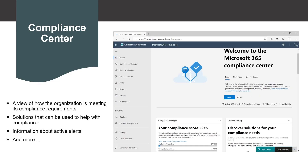Microsoft supports organizations' compliance needs with built-in tools and capabilities to help them protect information, manage data governance, and respond to regulatory requests. I'm going to introduce you to these tools and services which you can use to manage your compliance.